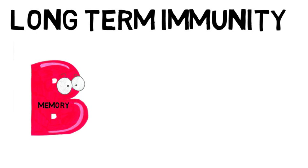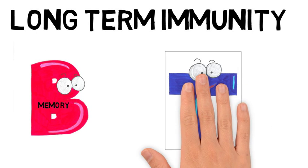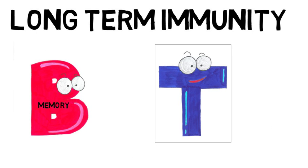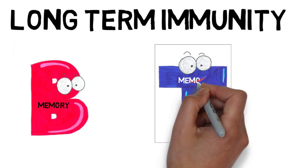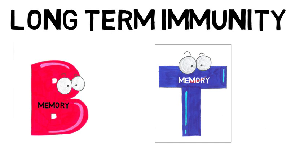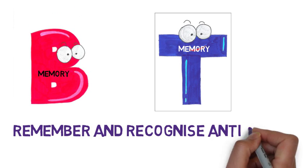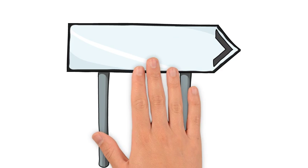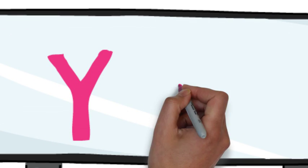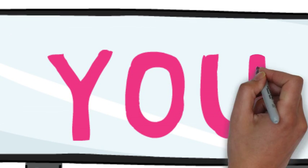These cells will live for long periods of time with the ability to recognise a previously encountered antigen. Memory B and Memory T cells can only be produced by you.